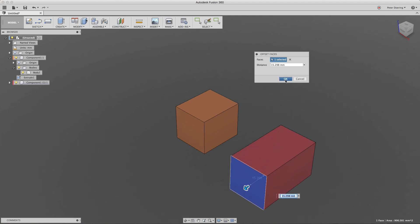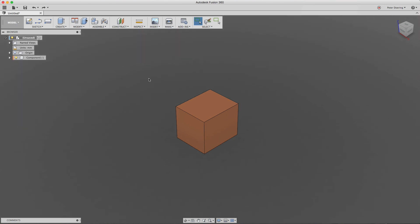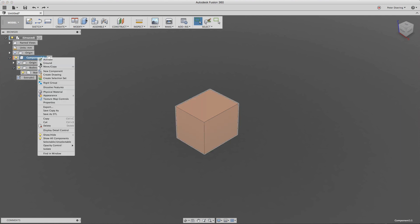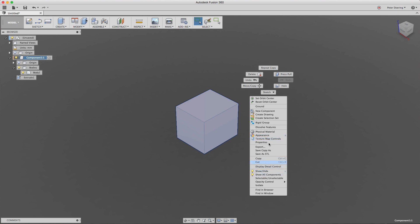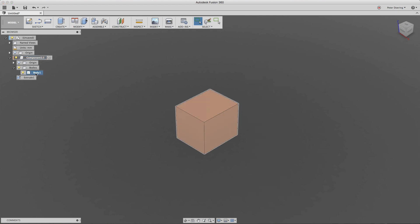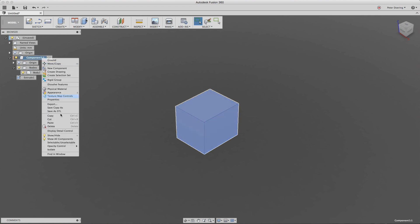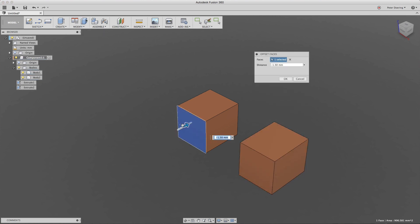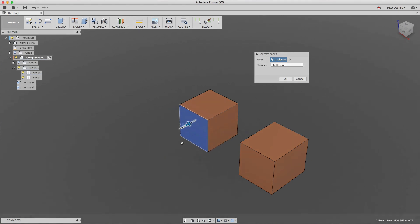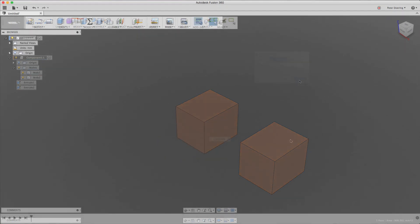Another thing to keep in mind: we cannot paste a component into itself. I cannot select a component, copy it, and then try to paste it into itself — that option just doesn't exist and doesn't make a lot of sense. What you can do, as we've seen before, is copy the body and paste it into the same component — but again those are independent copies in direct modeling mode.